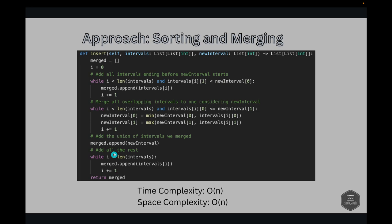After appending the merged new interval, we add all remaining intervals: while i < len(intervals), we keep appending each interval since these do not overlap with the new interval. Finally, we return the merged list.